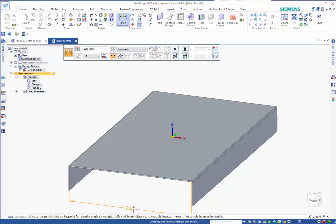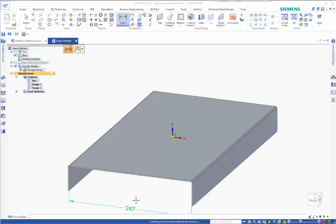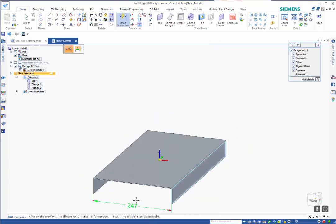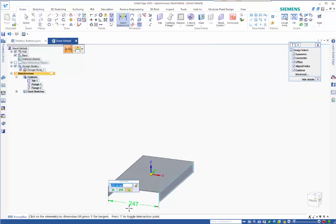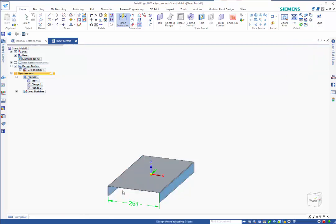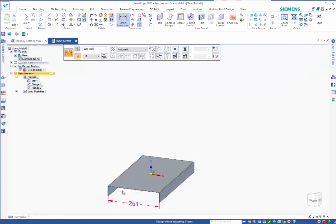I can lock this dimension and lock this dimension and we want it going in both directions just to keep it symmetric. We said 251 is what we were after so you can see it's moving out both sides. That's the basic premise of what we're after.